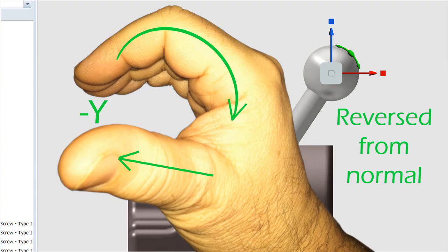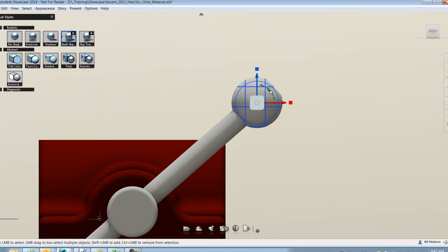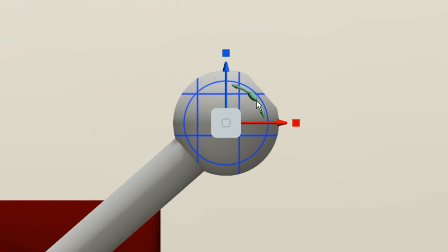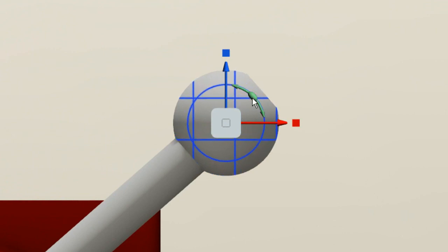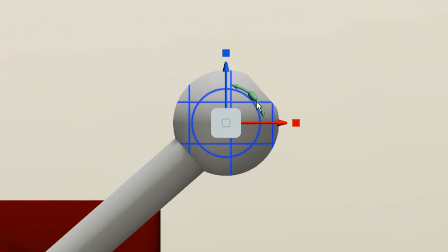Now, in this case, it's 180 degrees, so it doesn't matter if it's positive or negative, but if I wanted to go 90 degrees, it would rotate one way or another, and that would matter.